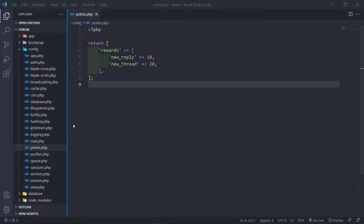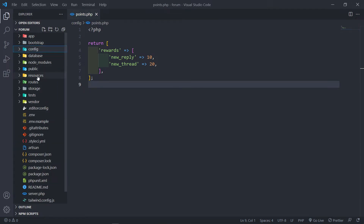Hi everyone, trust you all are doing well. So we finished up with our trade in the previous lesson.